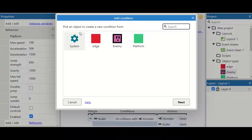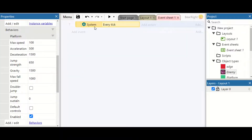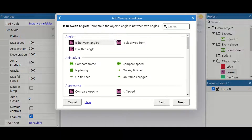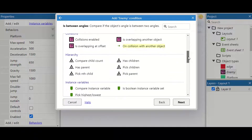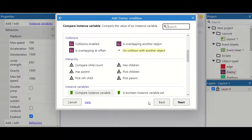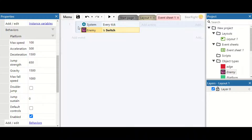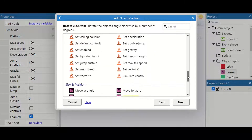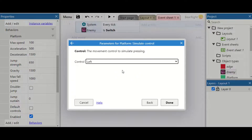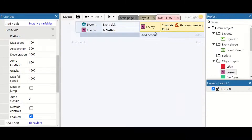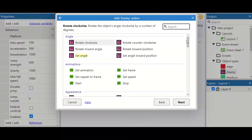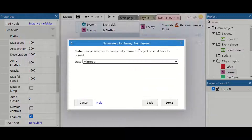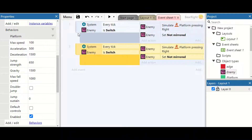We add an event and we want to do 'every tick'. Right click again, add another condition — we're going to check if the enemy's instance variable switch is true. If so, we're going to get the enemy to move by simulating the control to move right. We're also going to set the enemy to 'not mirrored' because it's moving to the right.